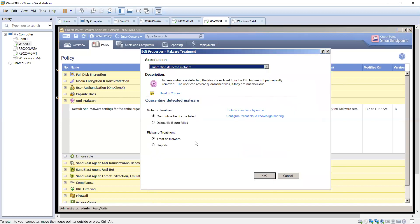And then here, what happens if we do find something? What are we going to do in regards to quarantine? Quarantine files if cure failed, delete file if cure failed, and then risk where treat as malware or skip the file.